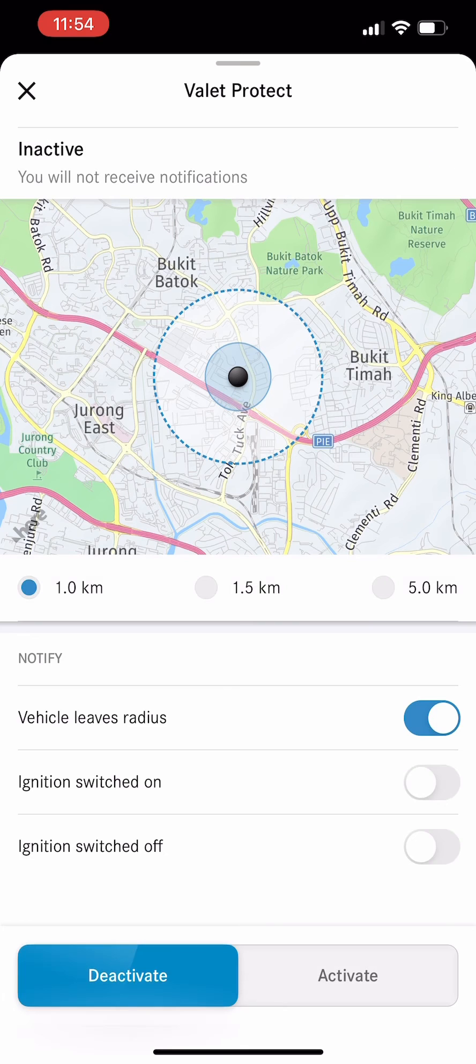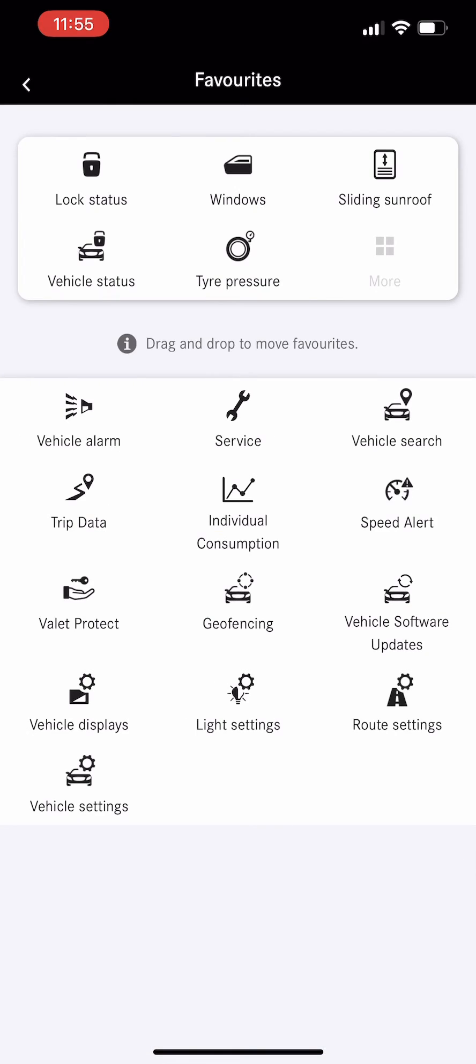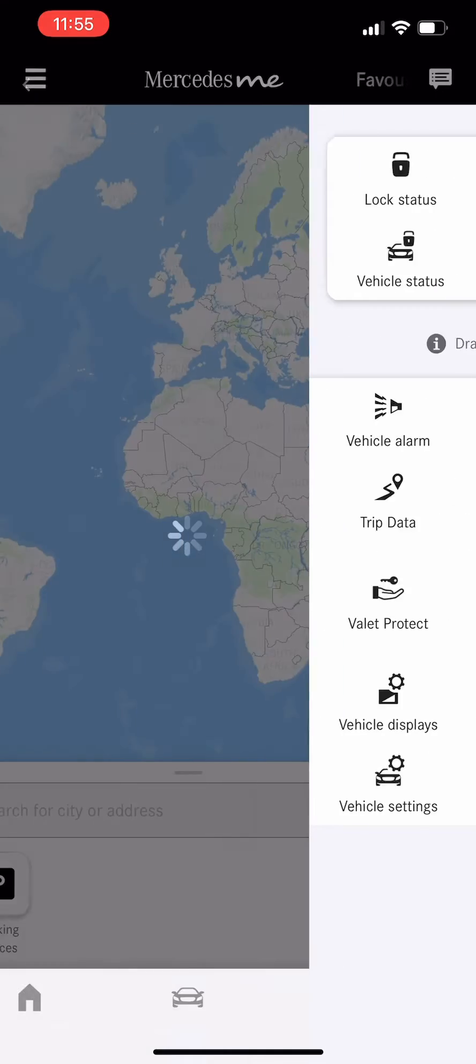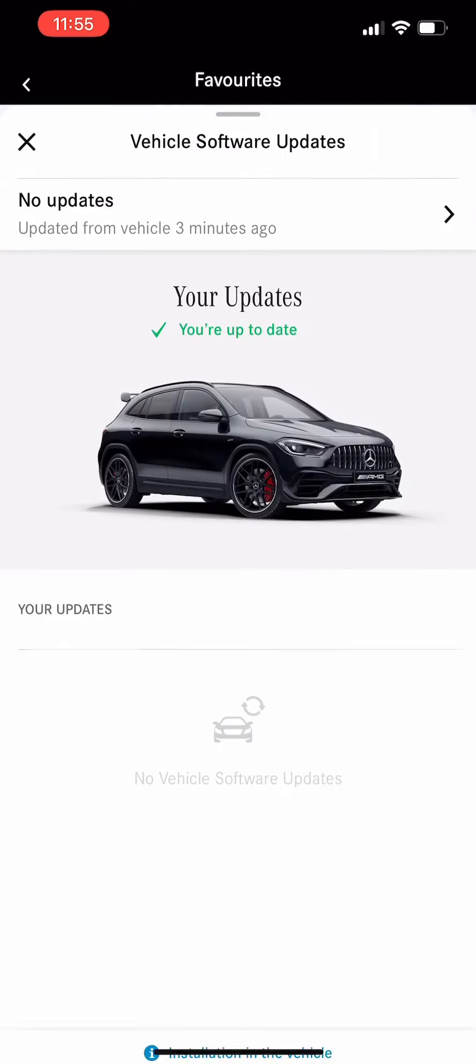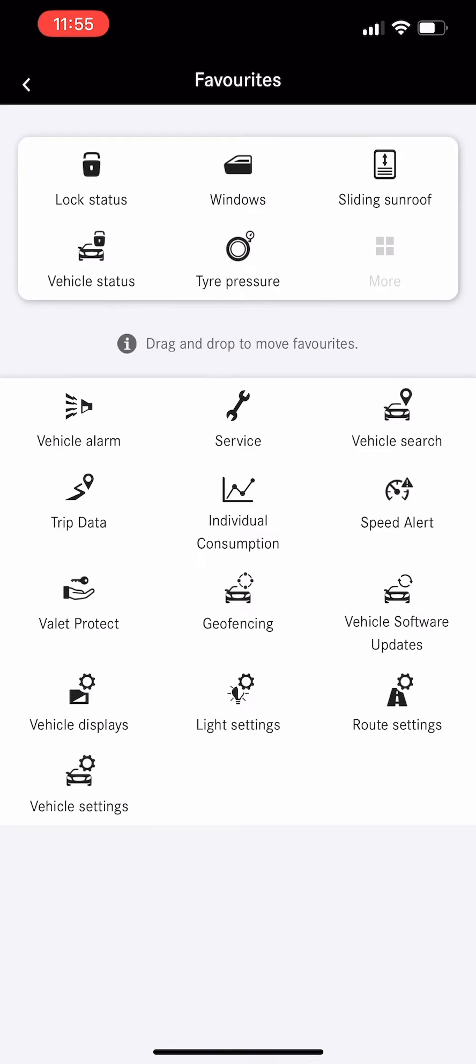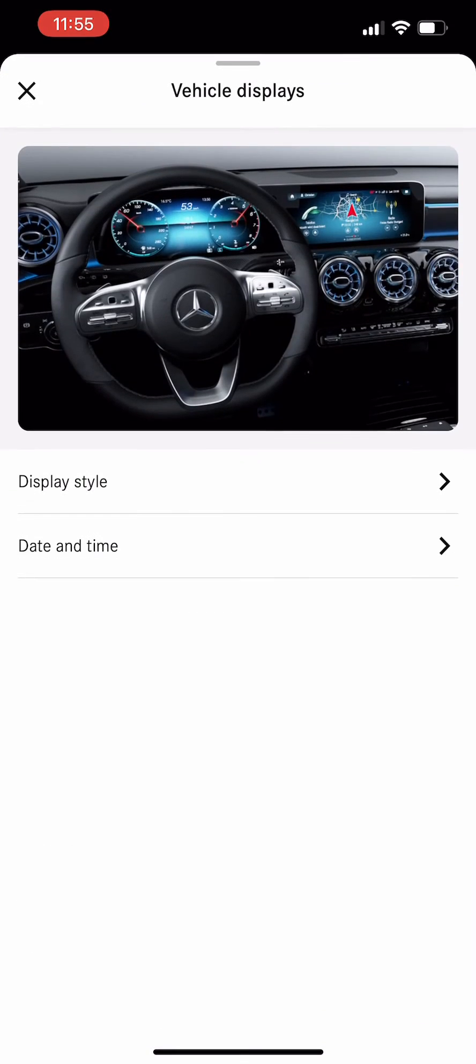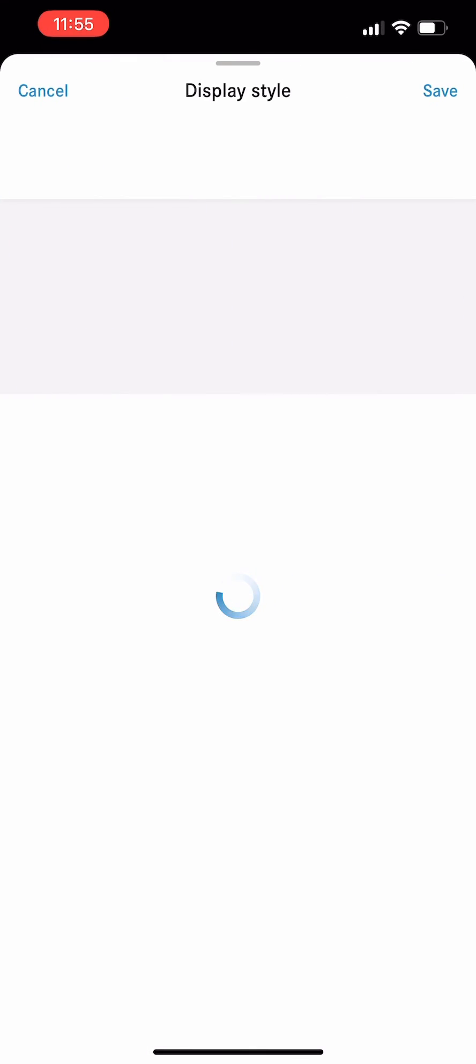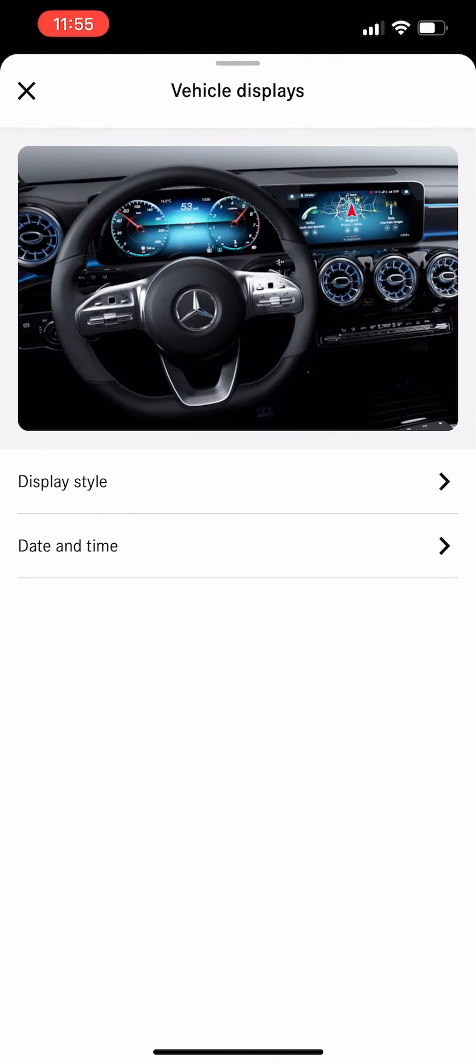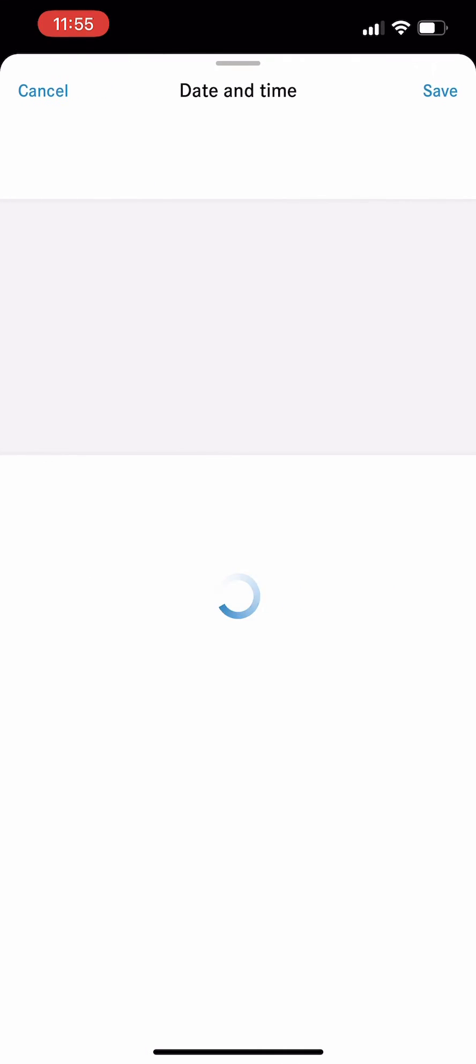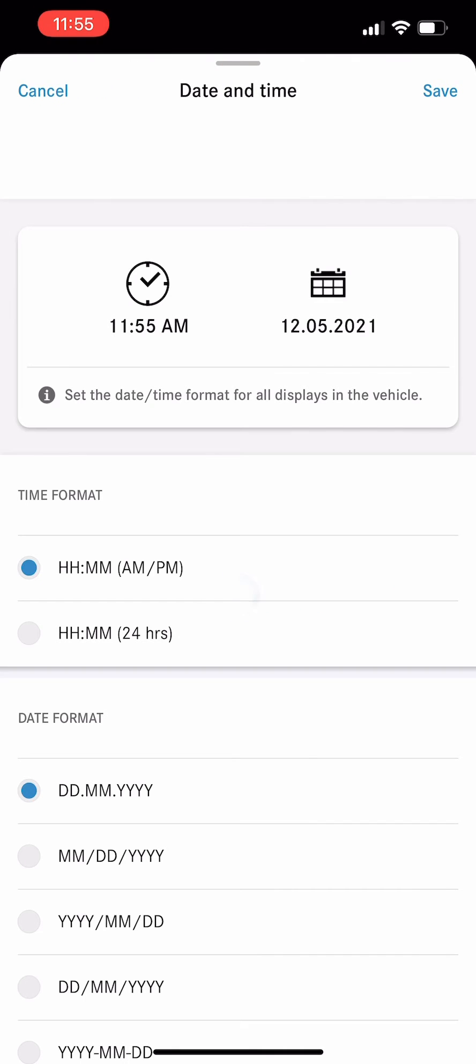This is valid parking protection, so you can set this information to be alerted to your phone. This is vehicle software update, vehicle display - display style: sport, classic, and super sport - and date and time, vehicle display.